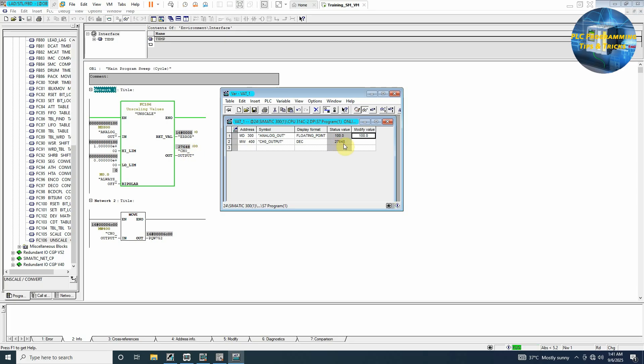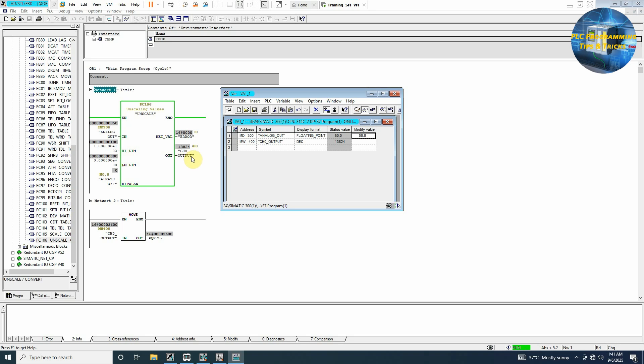Now if we reduce it to 50%, as you can see here we are setting MD300 at 50% and our output is half which is 12 milliamps.